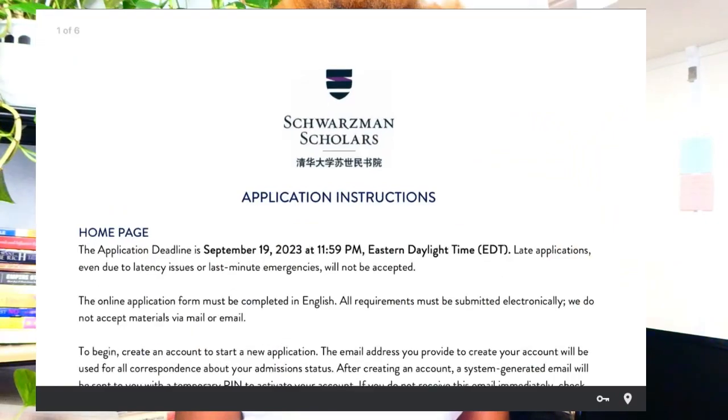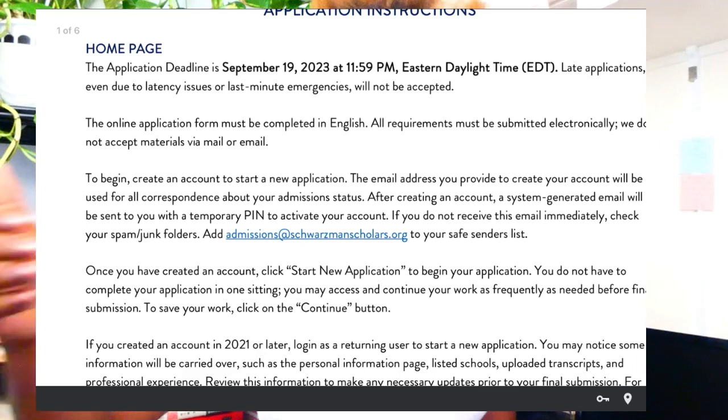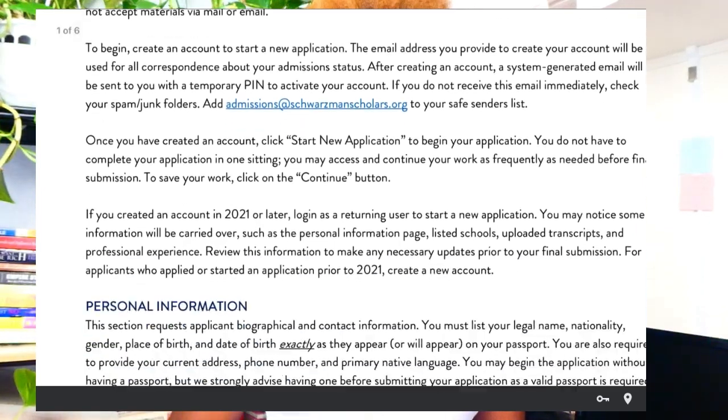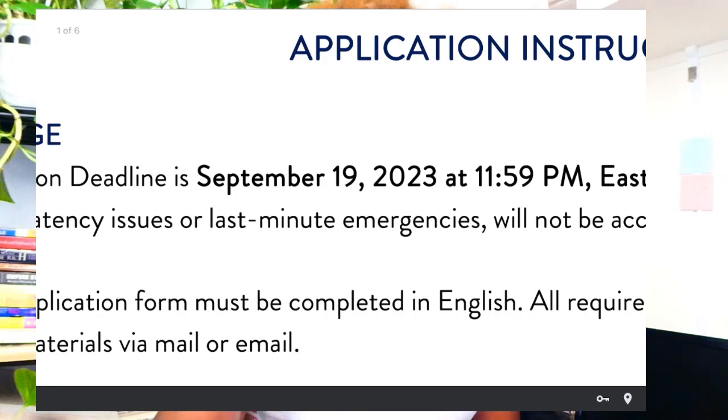The scholarship application has several stages you'll have to go through when you apply. Looking at the Schwarzman Scholars application instructions, the deadline for the scholarship is September 19th, 2023, so you still have some time to digest this video. Feel free to come back and watch it later, save it, or pause and look through your application as needed.